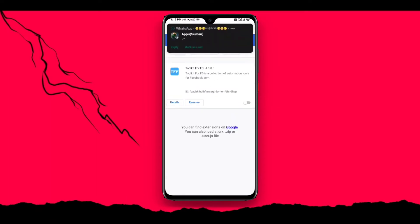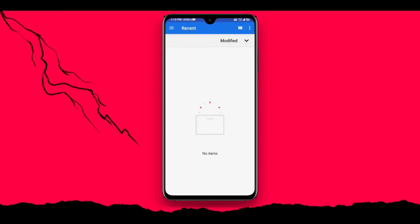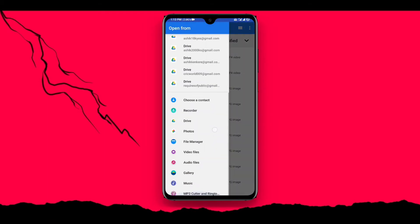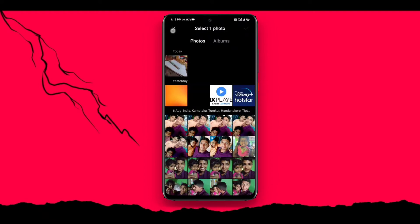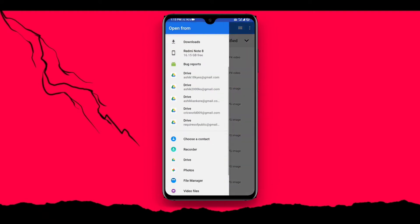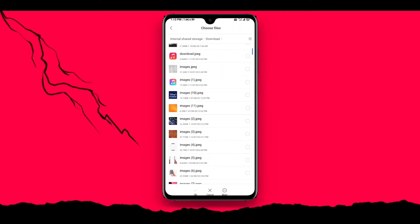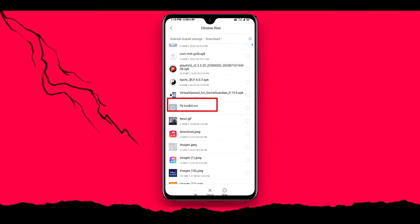Just click on developer mode. Click on load. In the files you can select FB Toolkit — it's almost downloaded, just downloaded. Open file manager, click on downloads, it's FB Toolkit, select it.